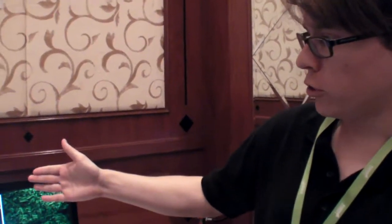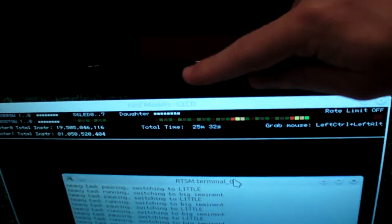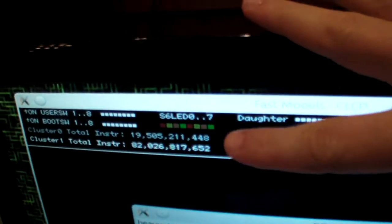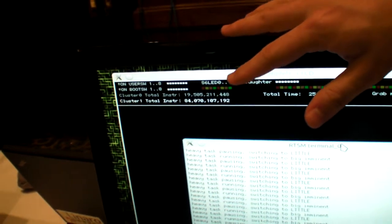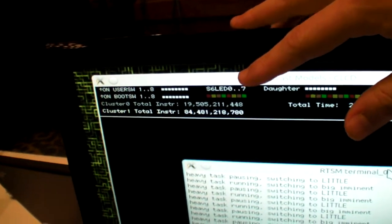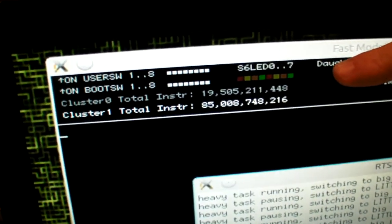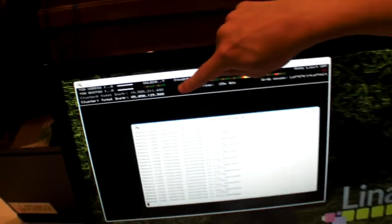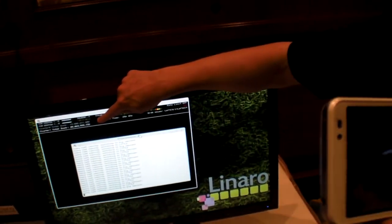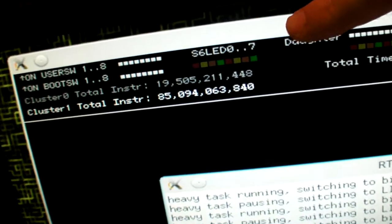Big.LITTLE switcher running on Ubuntu. Here we just see the clusters. Cluster 1 is Cortex-A7 and cluster 0 is Cortex-A15. So now we see one kind of little side of the emulator, and in a moment it will switch over to the big side.